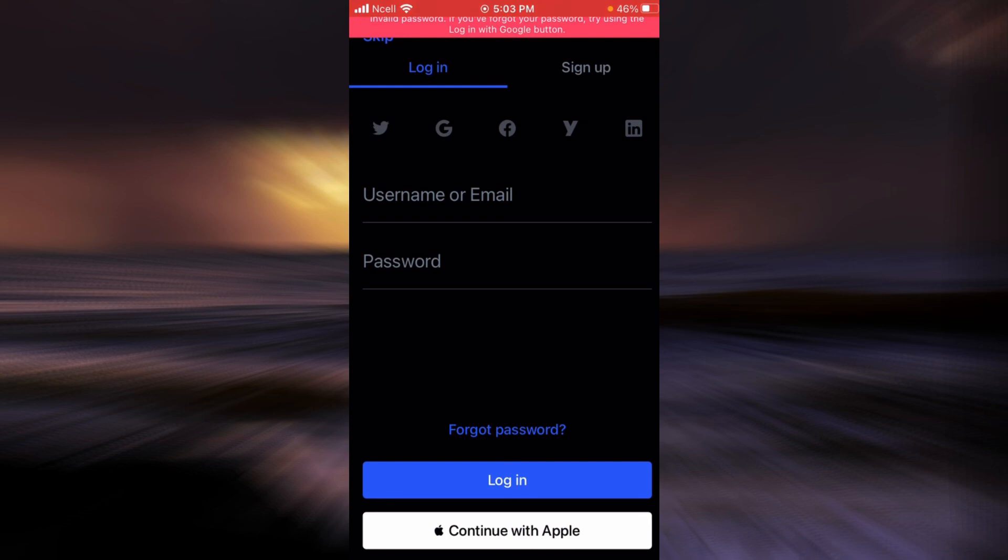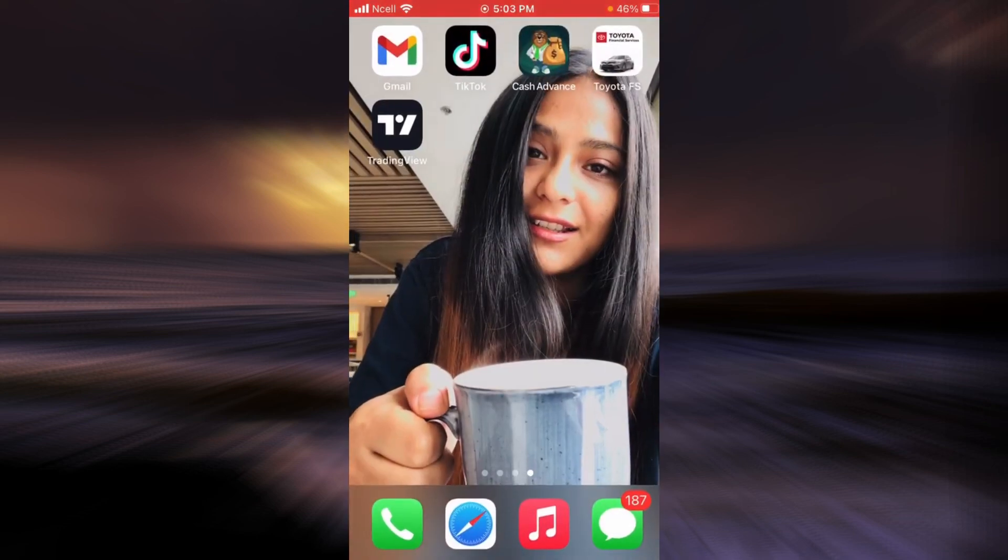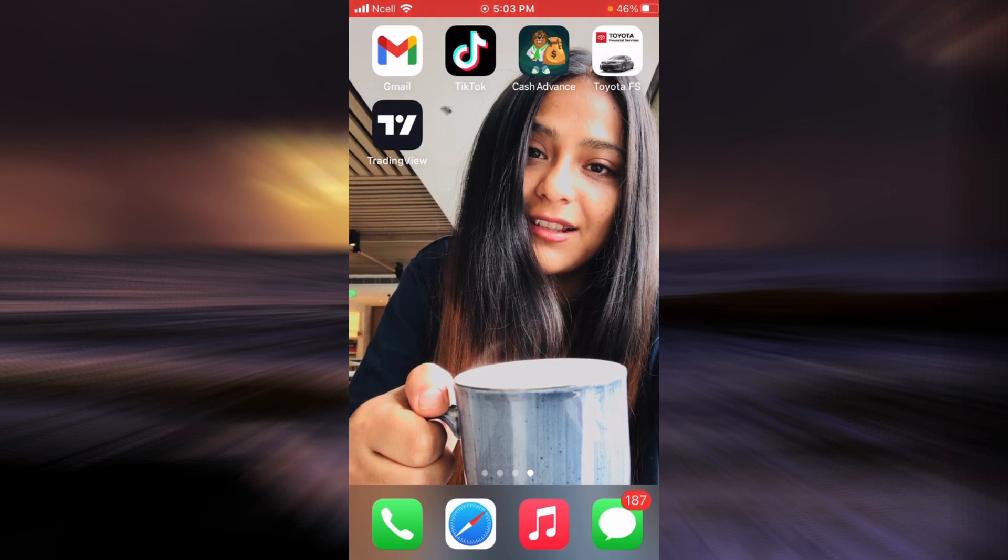And that is all about logging in to TradingView. I hope this video was helpful for you. Please don't forget to like, share, and subscribe to my channel, and have an amazing day.